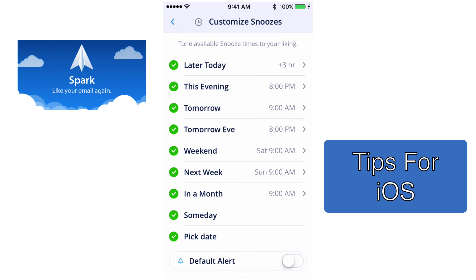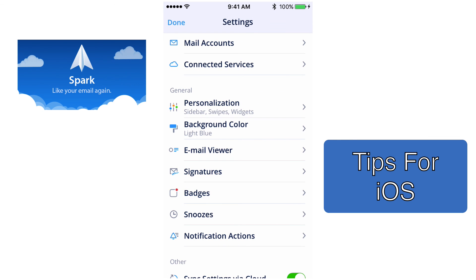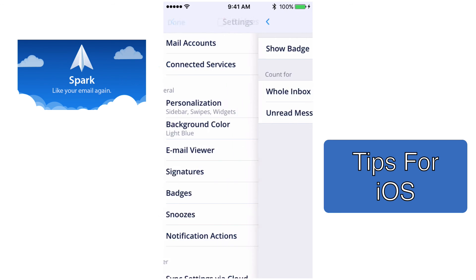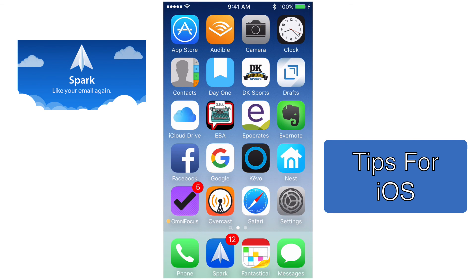Under Snoozes, you can customize your snooze options — you can check them all or just pick the snooze settings you want to use. For Badges, I really don't use them that much, but I use them for just unread email messages. So if I back all the way out of Spark, I can see that I have 12 email messages that I haven't read right now.